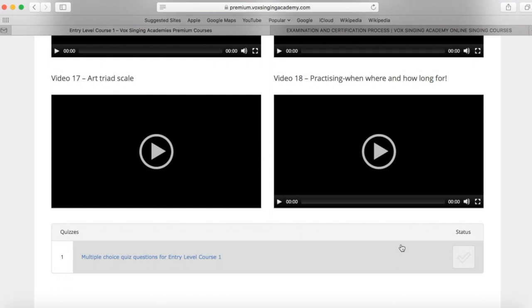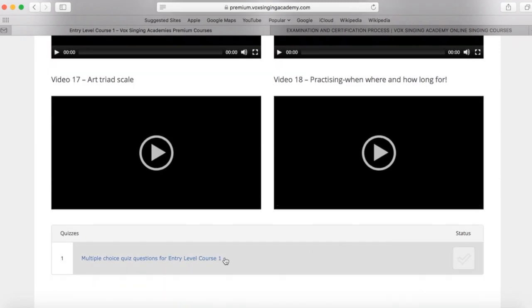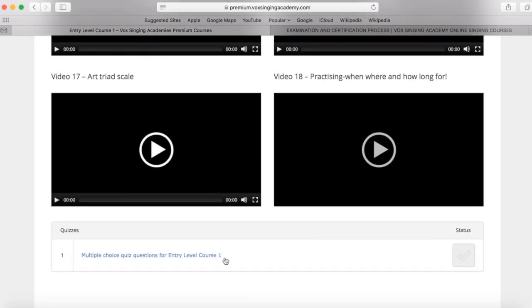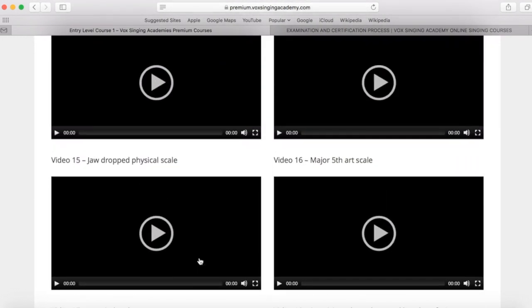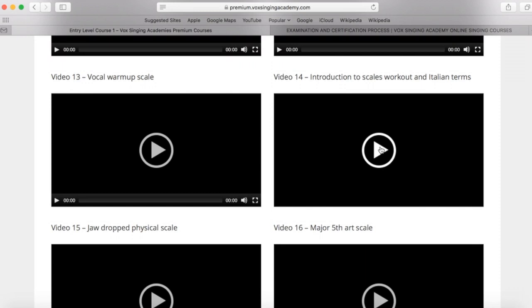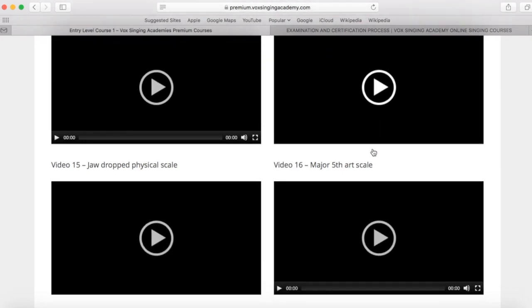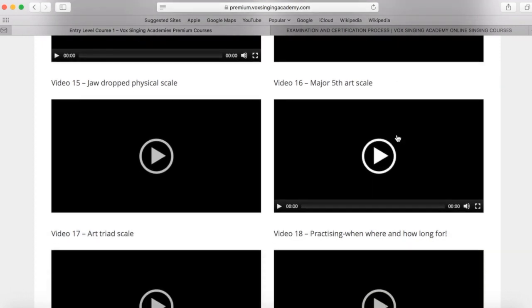Now, please remember that you can always go back to any of the courses that you have successfully passed the quiz for. So if you've passed this particular course and you want to warm up with the major fifth art sounding scale at the rehearsal studio, for instance, you can always log back onto your course page and go to video 16 and warm up with this video wherever you are on your phone, on your laptop, on your tablet.